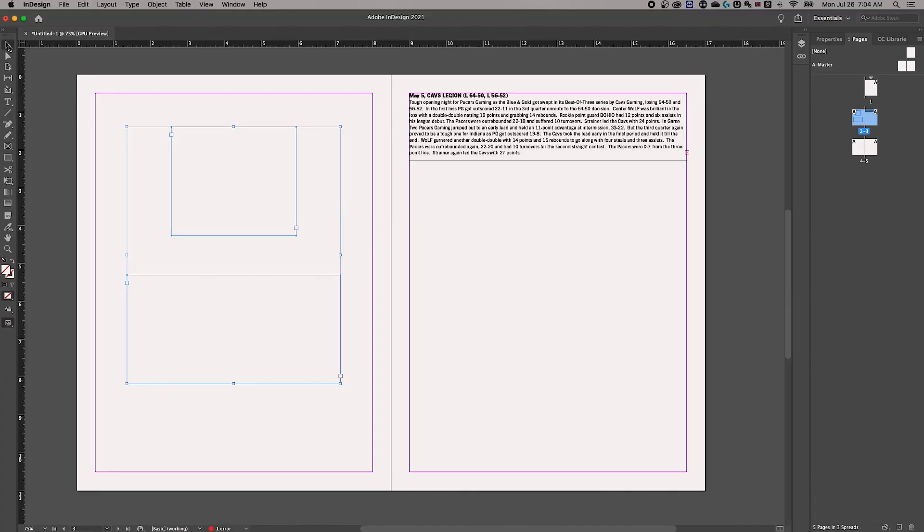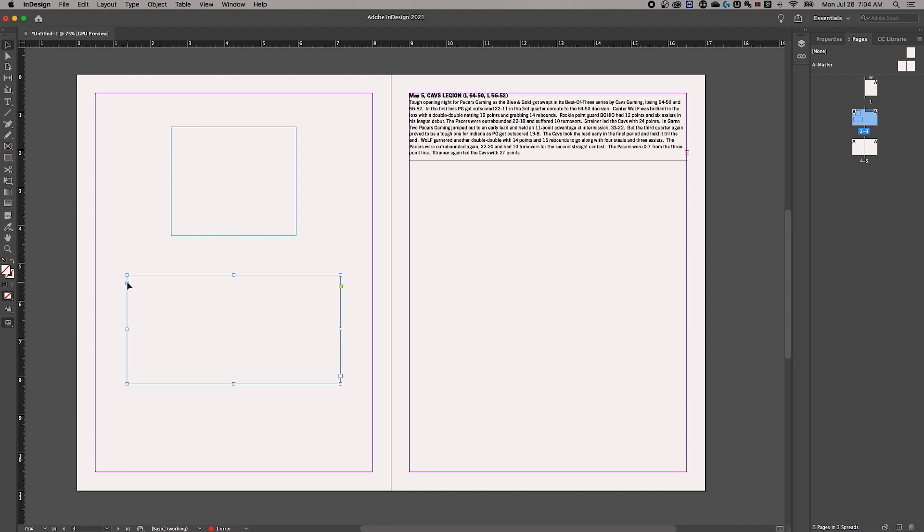So you're going to be linking these together to link your text boxes. Basically, make sure you have the selection tool and select one of your text boxes. So let's say the text is going from this text box to the in port of the next one. So click on that out port. Notice how the icon changes to a little link, a little chain link. Click on that text box and now they're linked together. Anything from this one is going to flow into this one. Pretty simple.